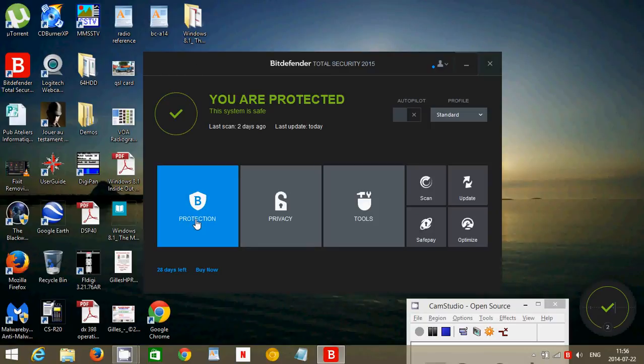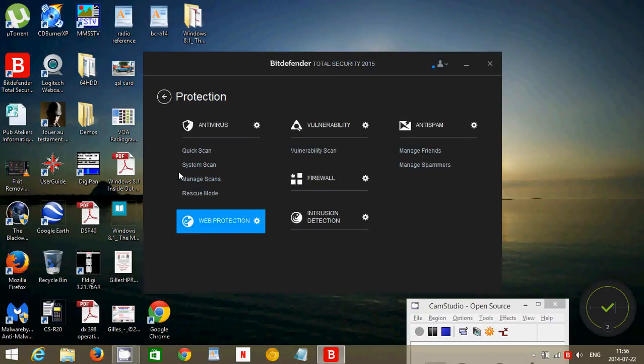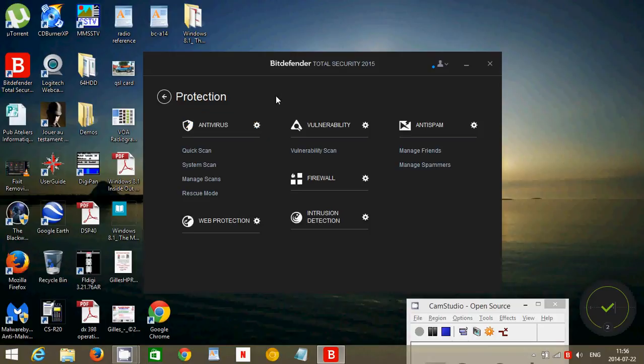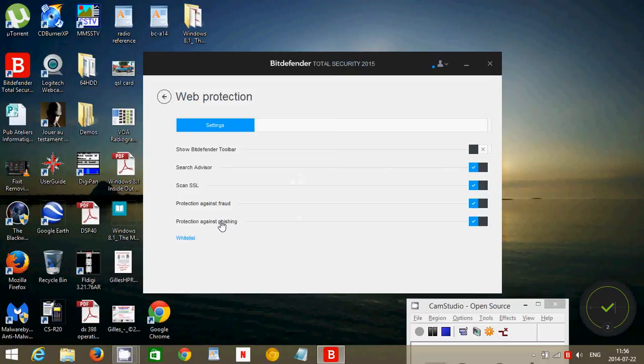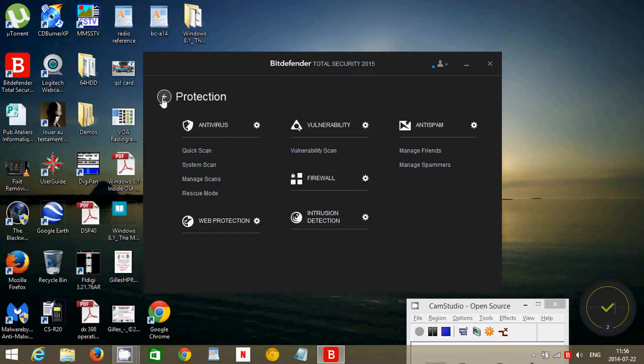It has regular protection for antivirus. You can do quick scans, system scans of all sorts. It has web protection where it's going to check for phishing sites, scam sites, and protect you from anything that's bad.